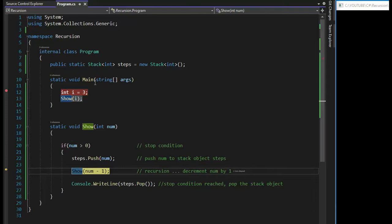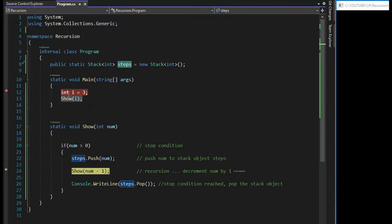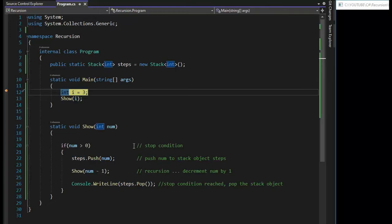And to simulate that so you can actually see it, I've created a global variable here called steps. And it is a stack of type integer. So what I'd like to do is take us into this app and let's step through this and see how this works.